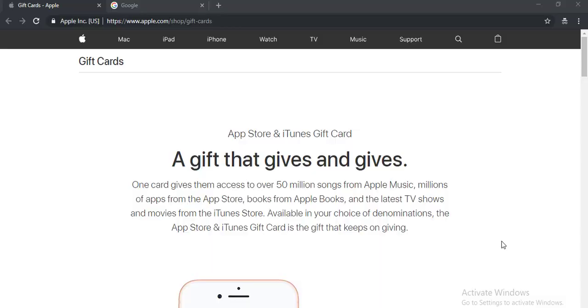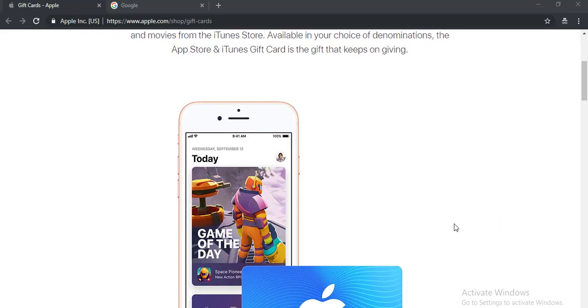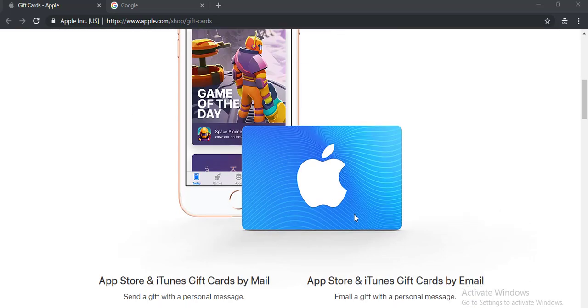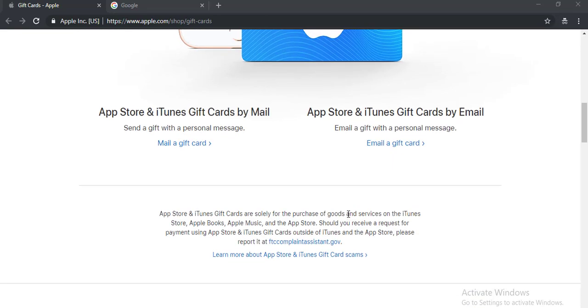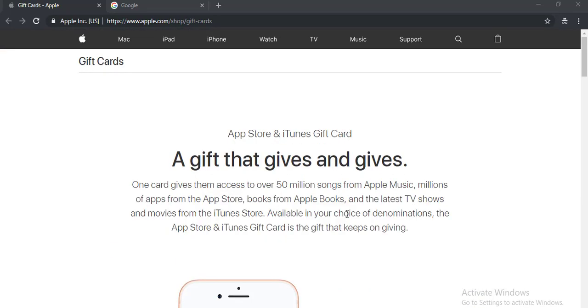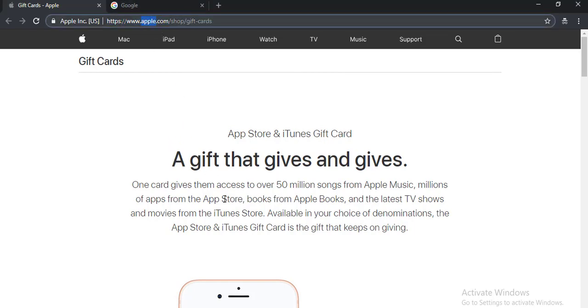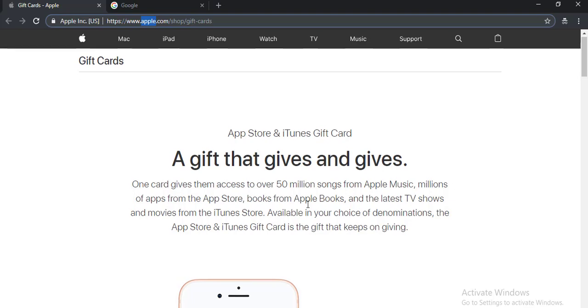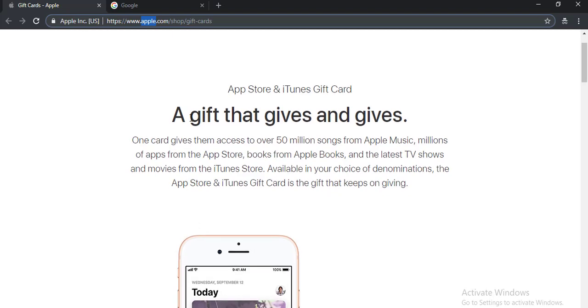Hello friends, in this video I'm going to show you how you can get free iTunes gift cards. This is the iTunes site, apple.com. Here if you want to buy iTunes gift cards, then you can buy them from the site. Here they write a gift that gives and gives.